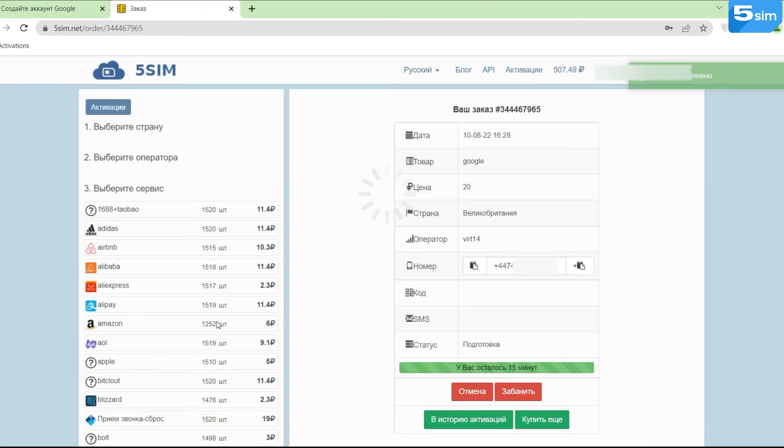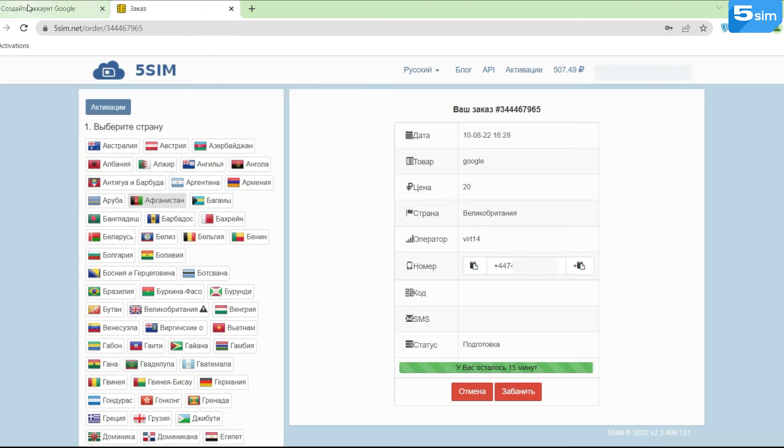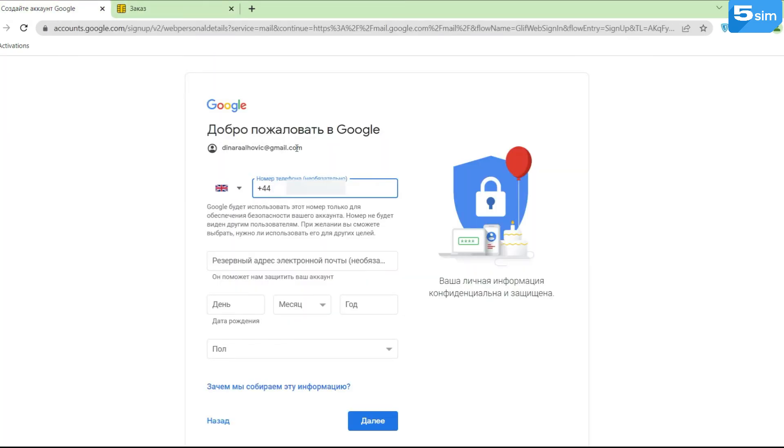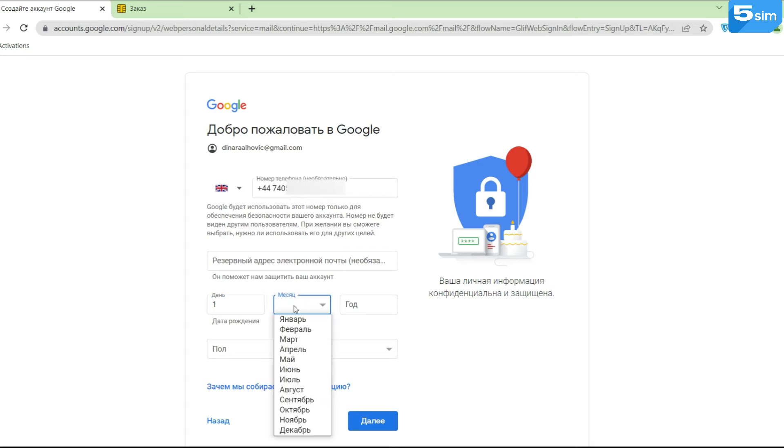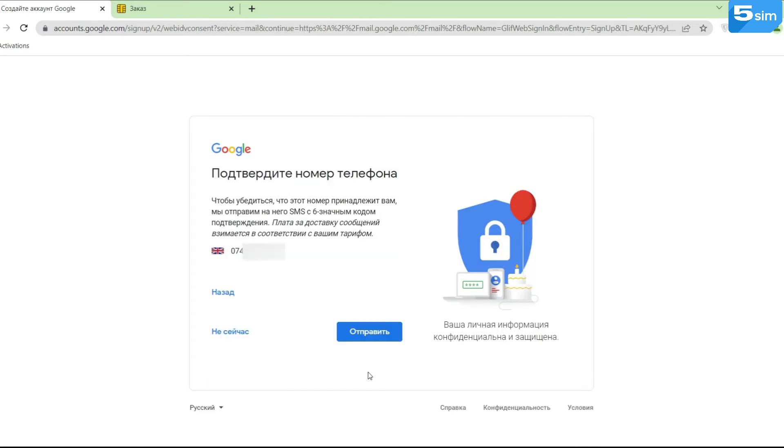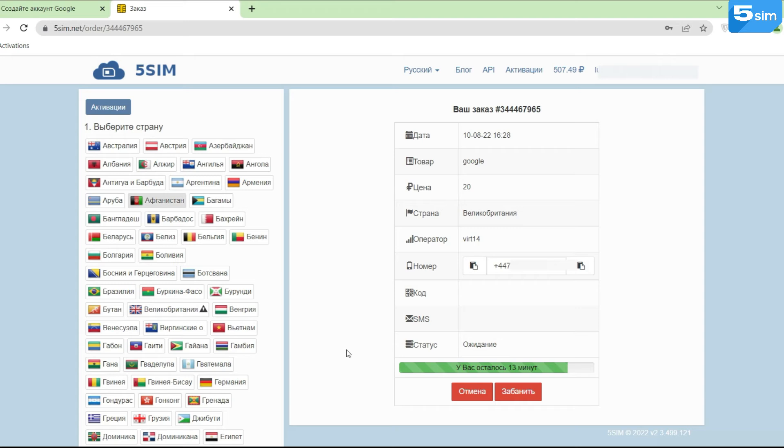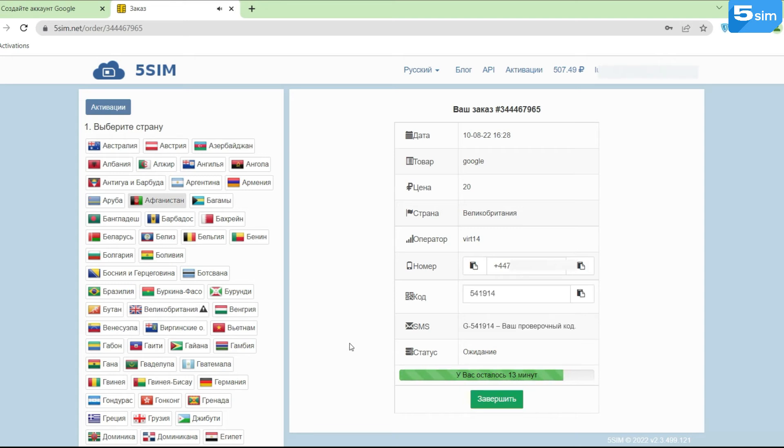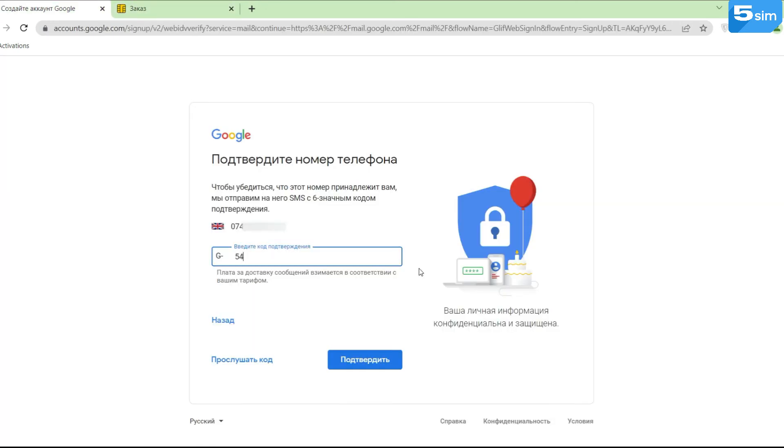Select Google and click Buy. Insert the number issued by the system in the appropriate field when you fill in the data at the time of registration. Request the code, wait until the given code displays on the 5sim order window, and after, enter it in order to complete the whole process.